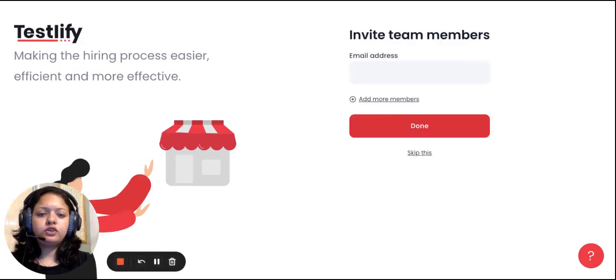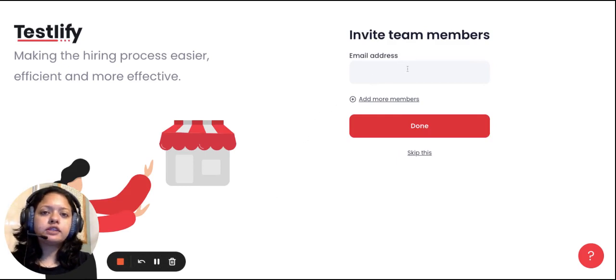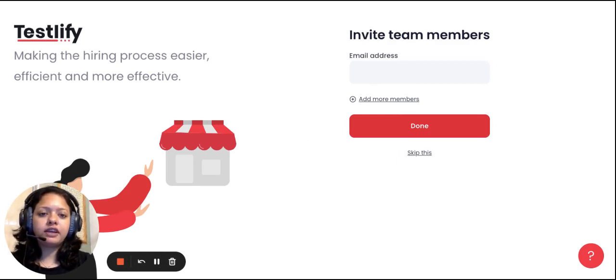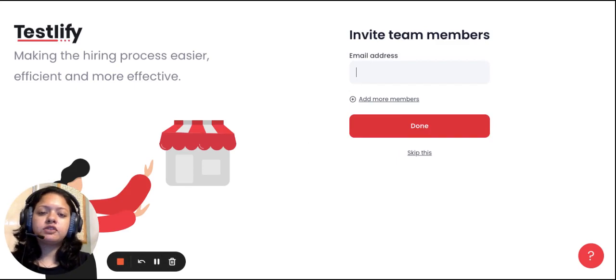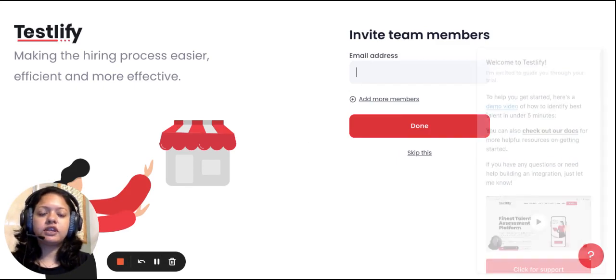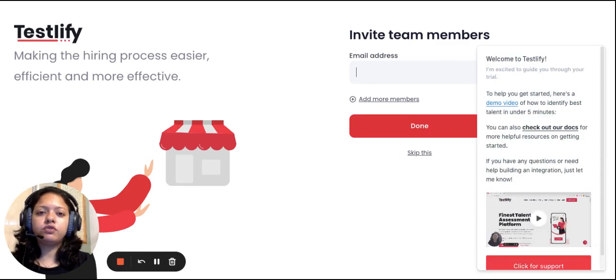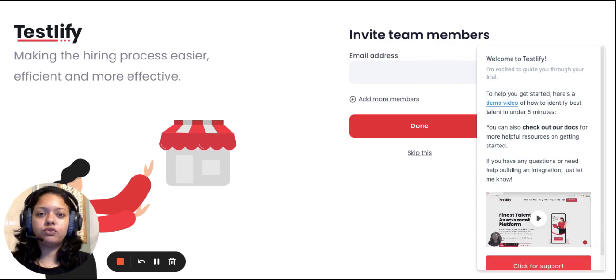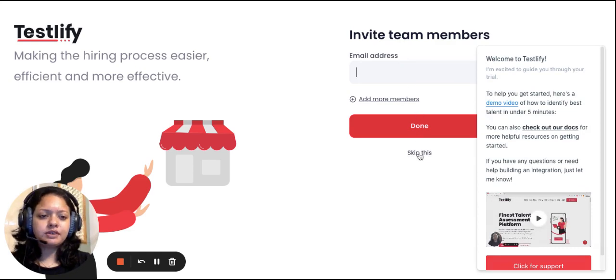Next, you have the option of inviting additional colleagues of yours by simply entering their email address. You can add as many users as you would like to the platform so that your entire team can go through the system and see how it functions. Let me skip this step for now.